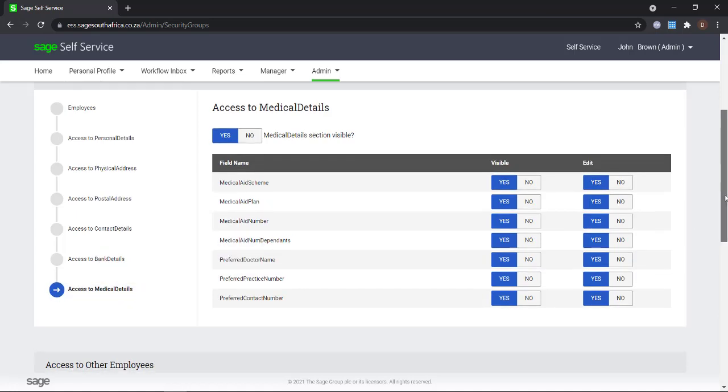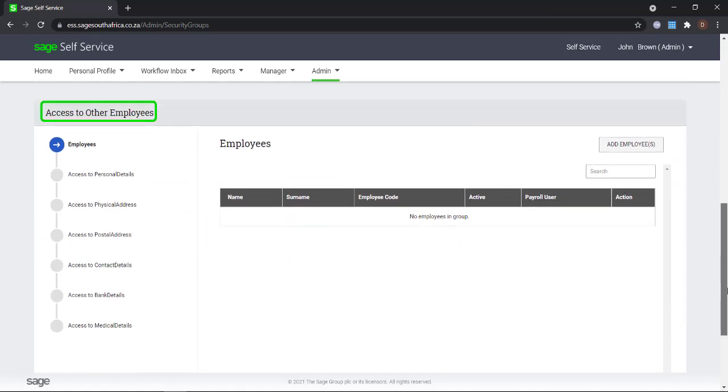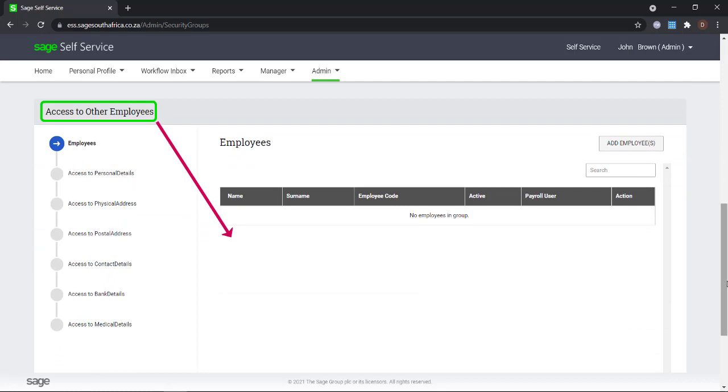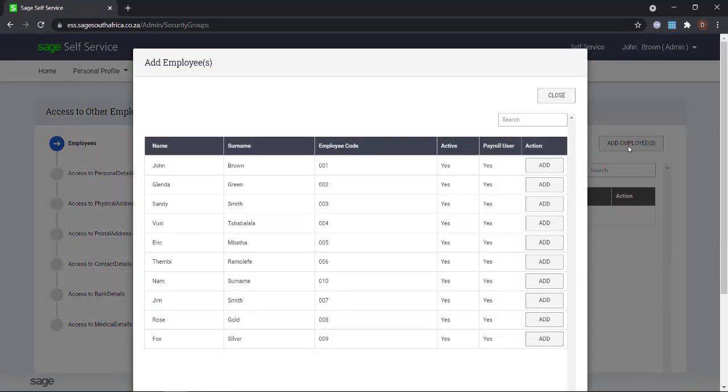In the access to other employees section, you will set what information will be seen or edited by the employees that get added to the section by their respective managers.